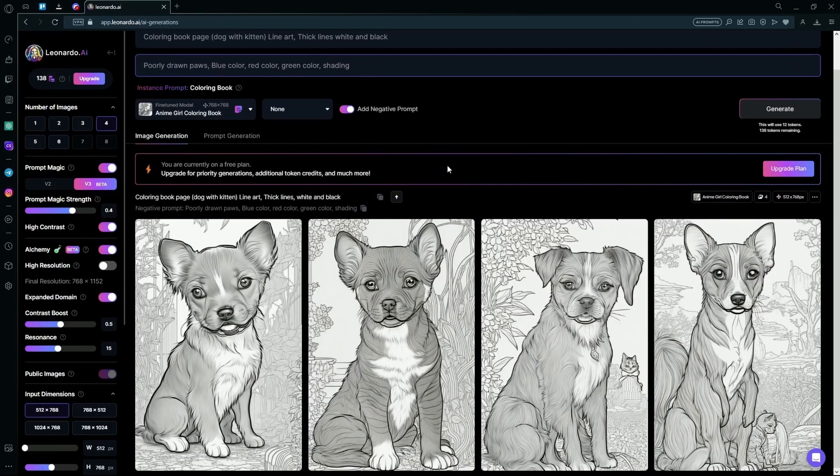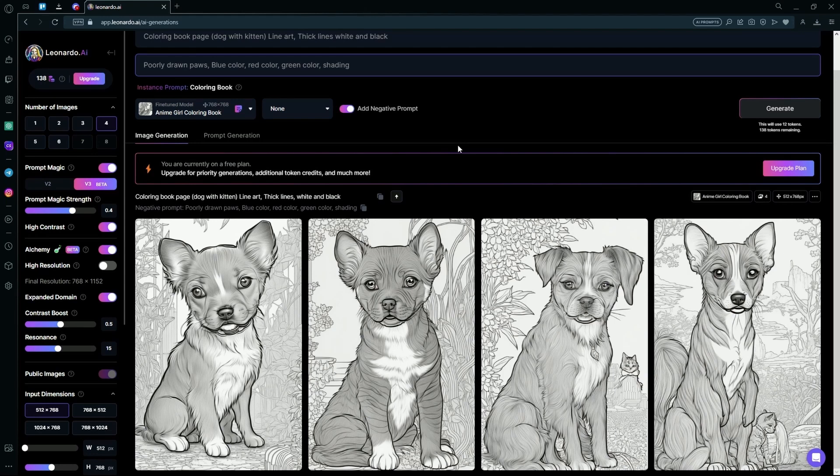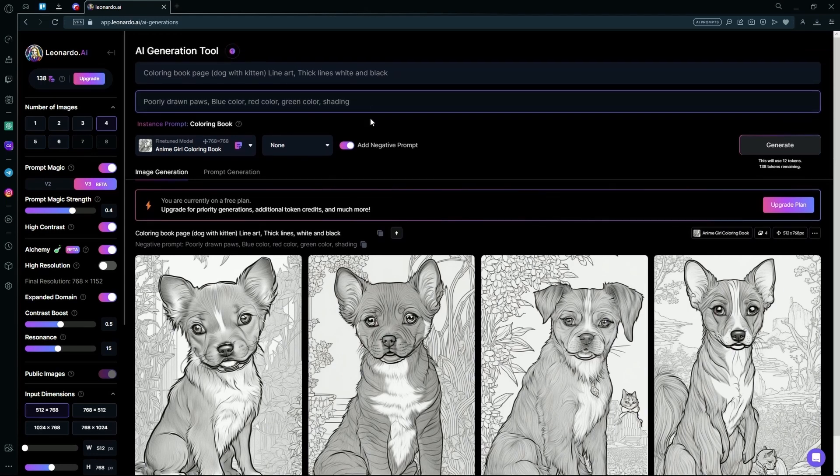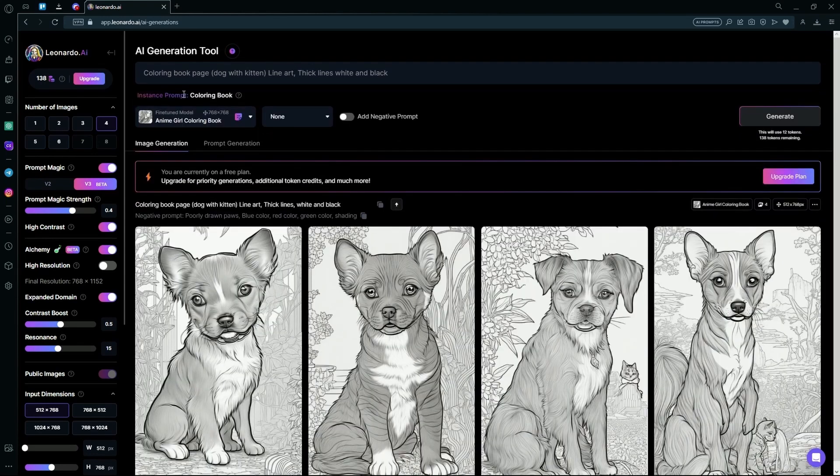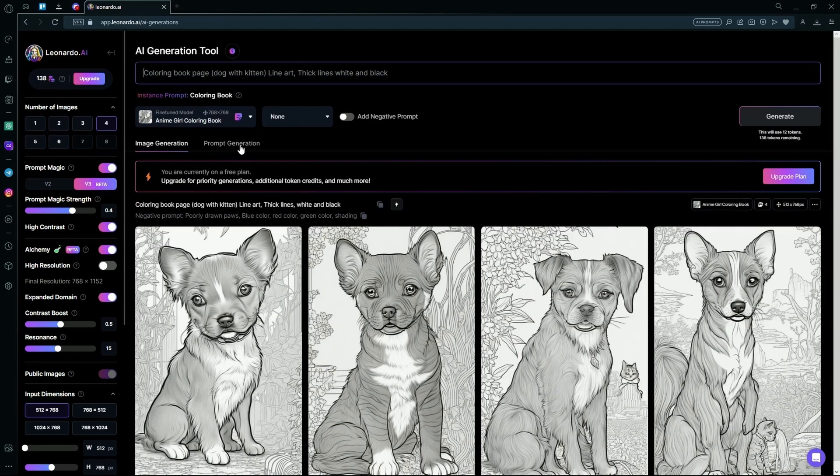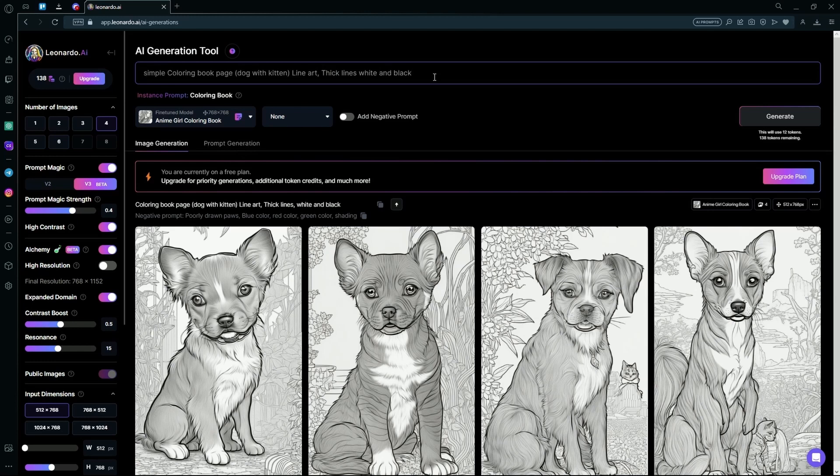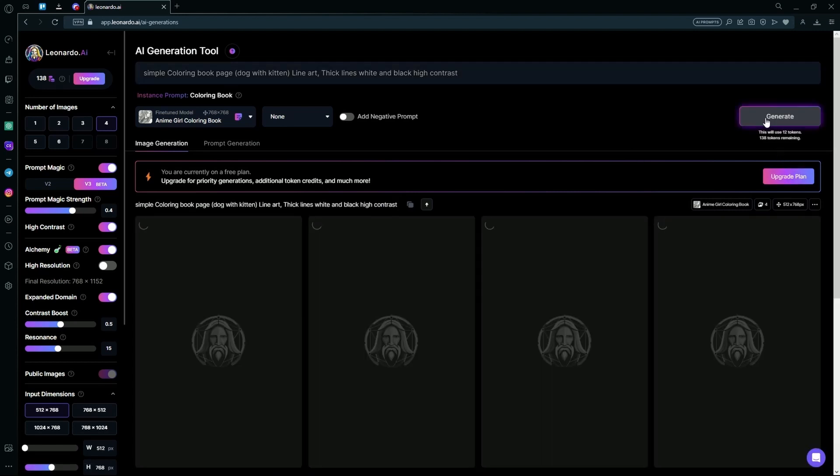Here it generated a little detailed version of the coloring book page. So what we're going to do is remove the negative prompt and type simple coloring book page, and for contrast you're just going to type high contrast. Hit generate again.